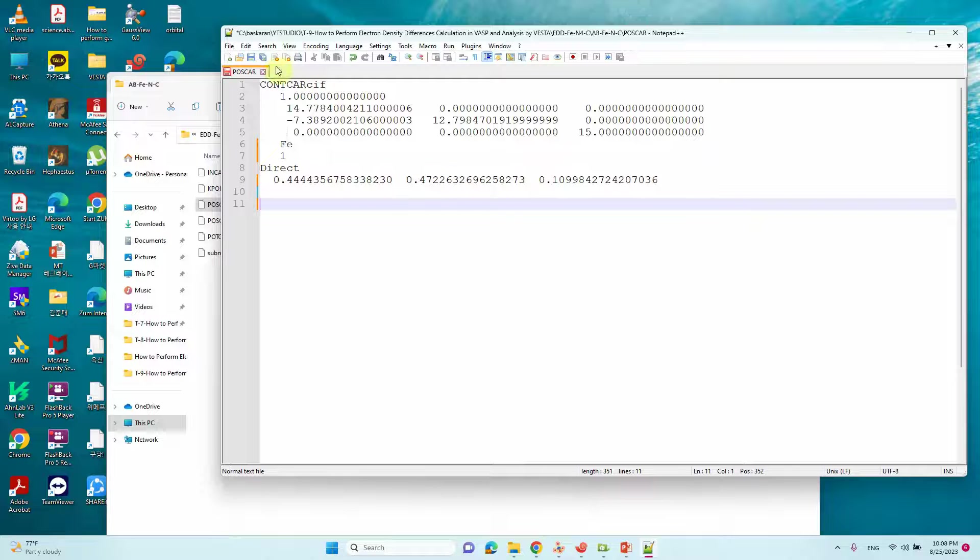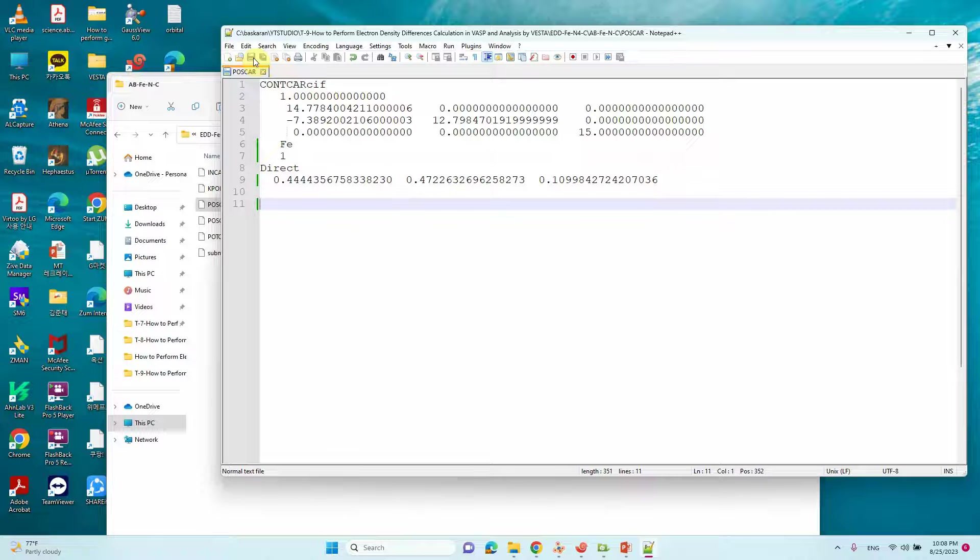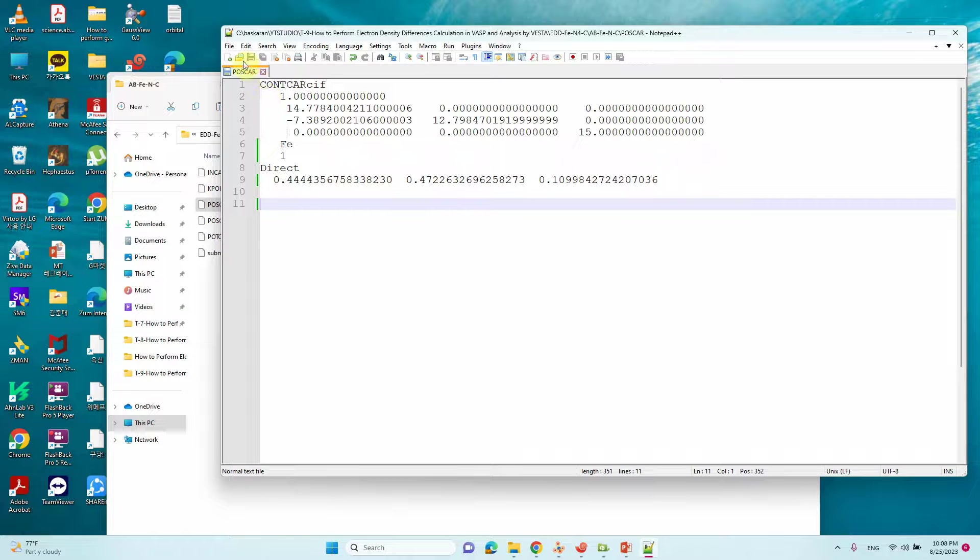Then remove this also. Then it looks fine. Then save it. That's all. You can save these two files from the main file.